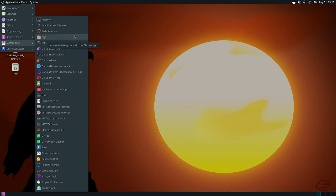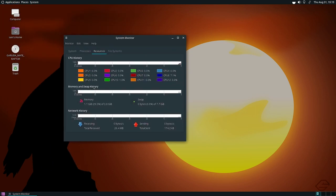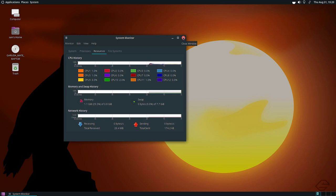All the MATE desktop applications are there. Looking at the MATE system monitor, CPU usage is below three percent. About 1.1 GB of RAM is being used, which shows slightly higher figures than the desktop widget — this is normal for the MATE system monitor.